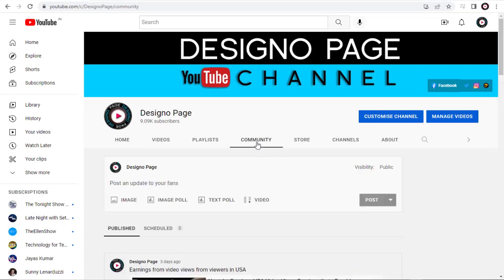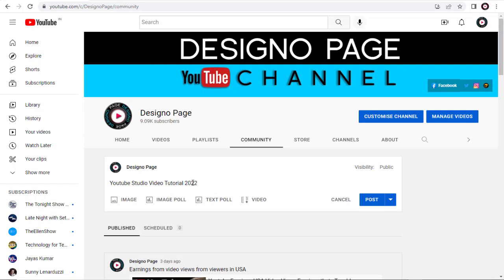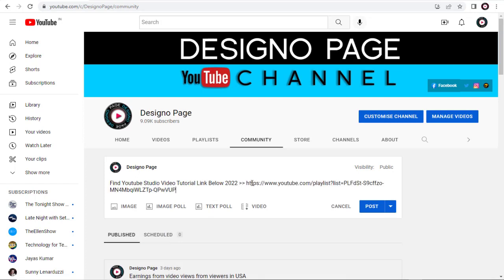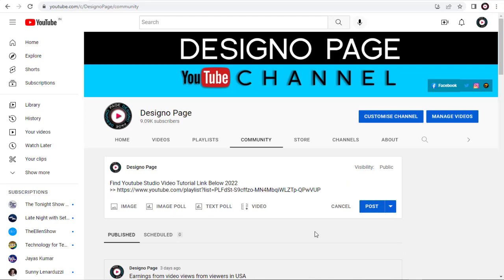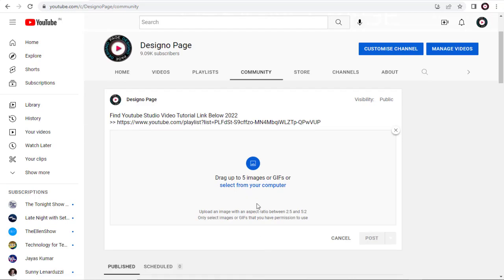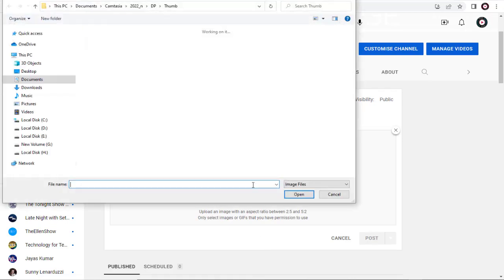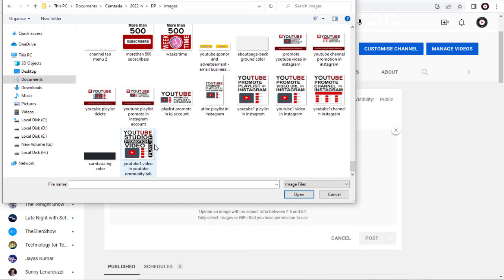Here, we can add an appropriate title to post and share the video playlist we copied. Next, we have the option of sharing an image. We can click and upload an image from our computer.